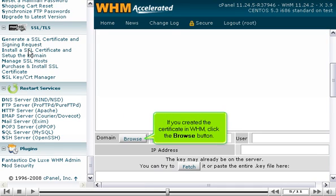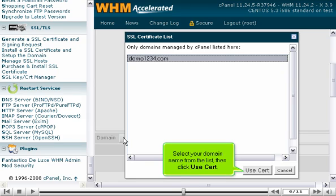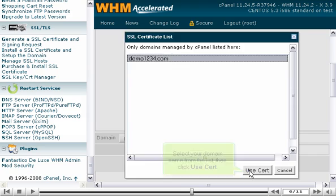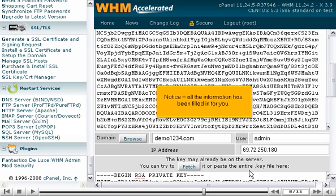If you created the certificate in WHM, click the Browse button. Select your domain name from the list, then click Use Cert. Wait for the data to be retrieved. Notice, all the information has been filled in for you.